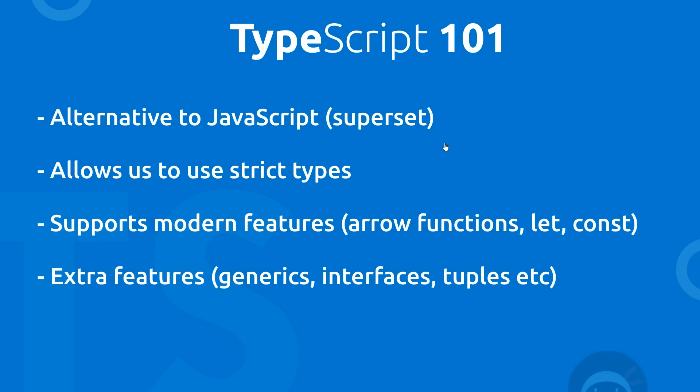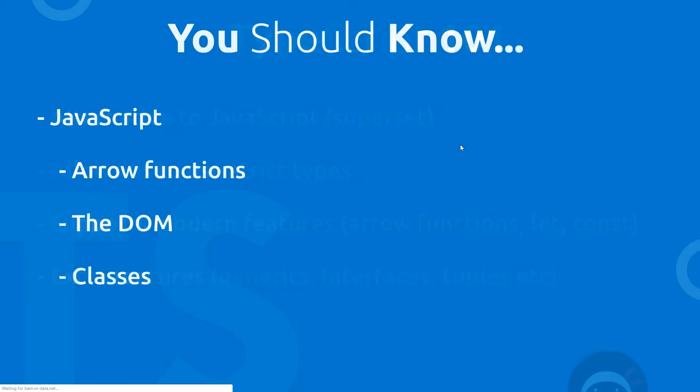Now before you start this course, I would expect that you already understand JavaScript, things like the DOM, maybe asynchronous code, modern features like arrow functions, classes, etc., because this course is designed to teach TypeScript to those who already understand JavaScript.